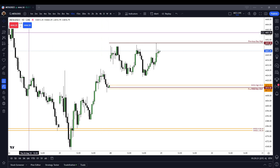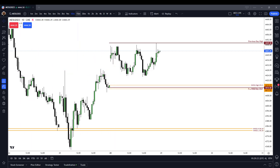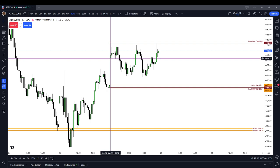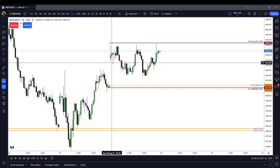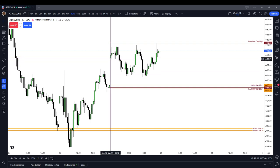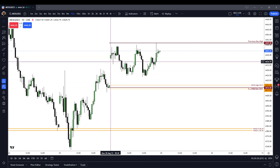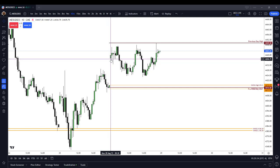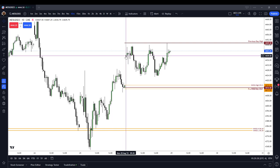Looking at our morning session here on the 10-minute chart, we opened up with a pretty healthy opening range gap, and we opened up at 4,437.50. Opening 10 minutes, we traded down to a low of 4,434.75, and we traded to a high of 4,447.25.